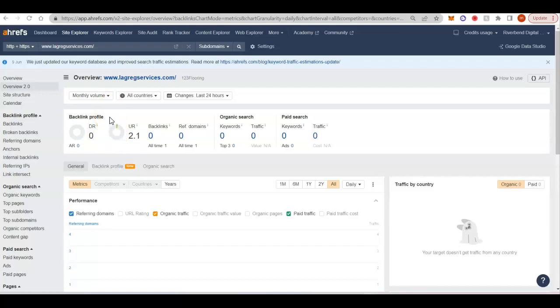And when you have a very powerful website in Google's eyes, then they're going to start putting you at the top of the search rankings. And then you're going to start getting clicks anytime someone searches for different keywords.